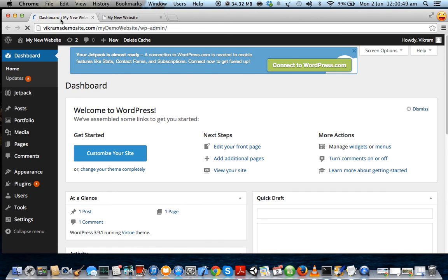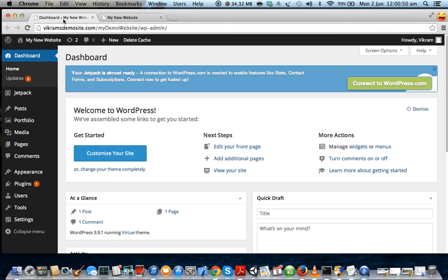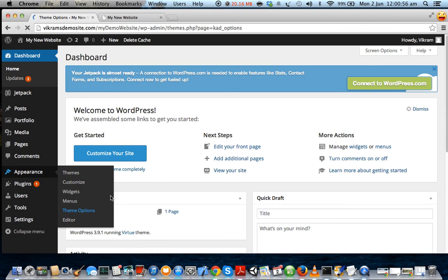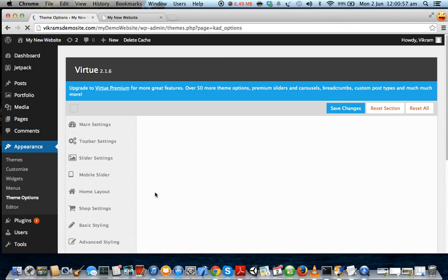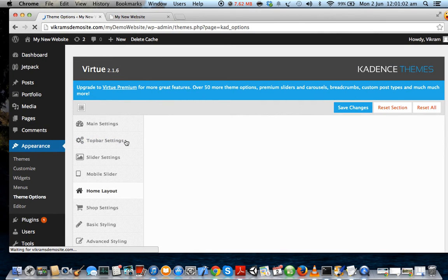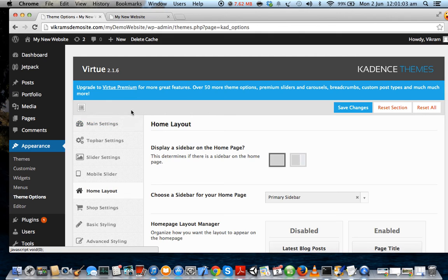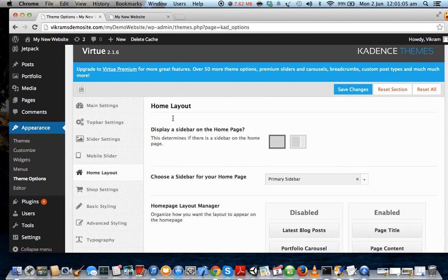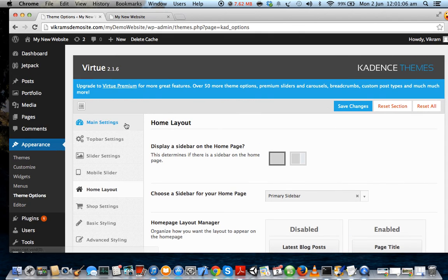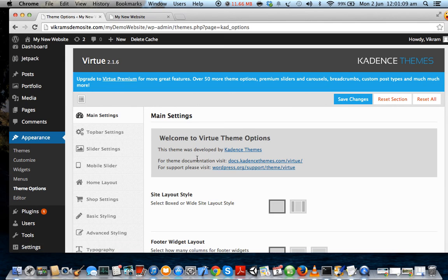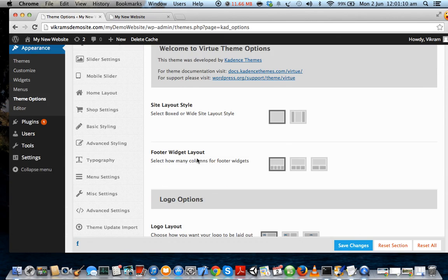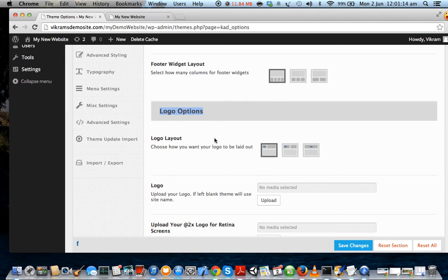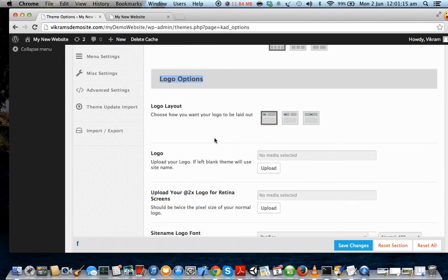Now from there you go to Appearance and Theme Options. Let the theme options open up. Now under theme options, in order to change your logo you have to go to Main Settings. On the main settings, just scroll down until you reach the Logo Options section.